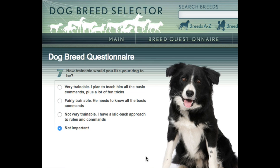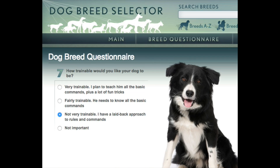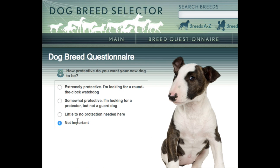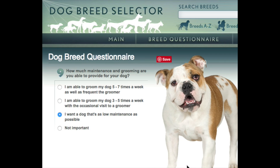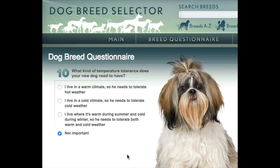How trainable would you like your dog to be? Very trainable, fairly trainable, or not very trainable? Let's say not very trainable. How protective would you like your new dog to be? Extremely protective, around-the-clock watchdog, or little to no protection needed? Let's try little to no protection. How much maintenance and grooming are you able to provide? I want a dog that's as low maintenance as possible. What kind of temperature tolerance does your dog need? Let's try a warm climate and see what kind of dog we get.